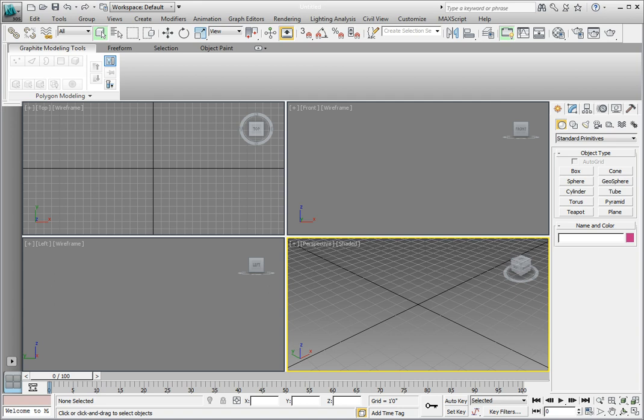They can be set up with a range of privileges from editable by anyone to completely locked and only editable by a select few. While Containers can be used for collaboration, they can also be used for streamlining the production process. Let's take a look at how you can take advantage of using Containers in your scene to make production more efficient.